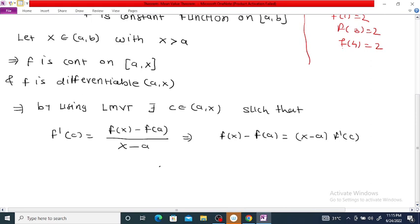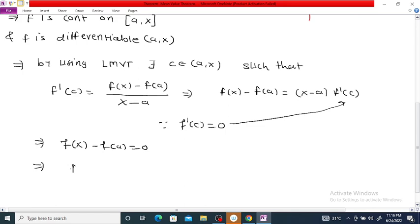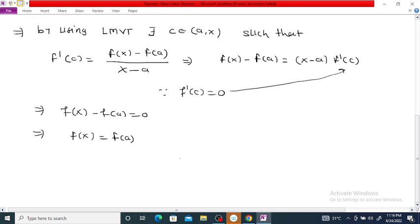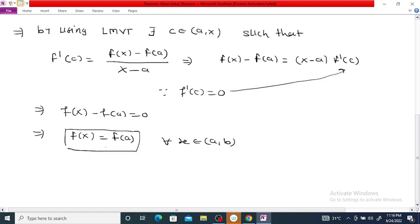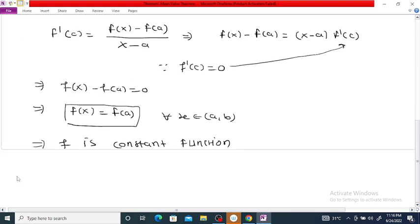Cross-multiplying gives F(x) minus F(A) equals (x minus A) times F'(C). But F'(x) is 0 for every x in AB, so F'(C) is also 0. This implies F(x) minus F(A) equals 0, so F(x) equals F(A). Since x is any arbitrary point in AB, for every x in AB we get F(x) equal to F(A), which is a constant. Therefore F is a constant function.